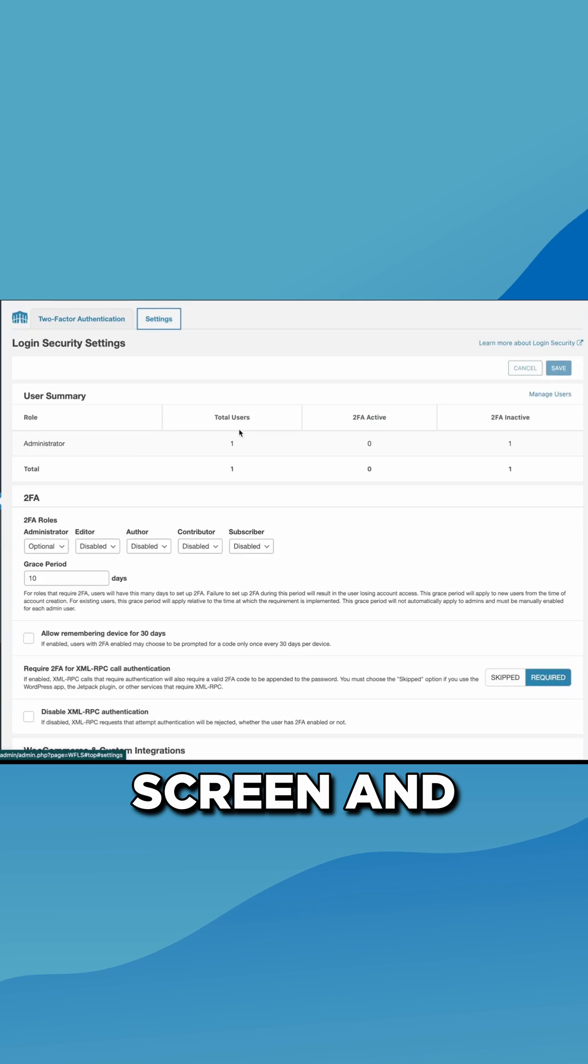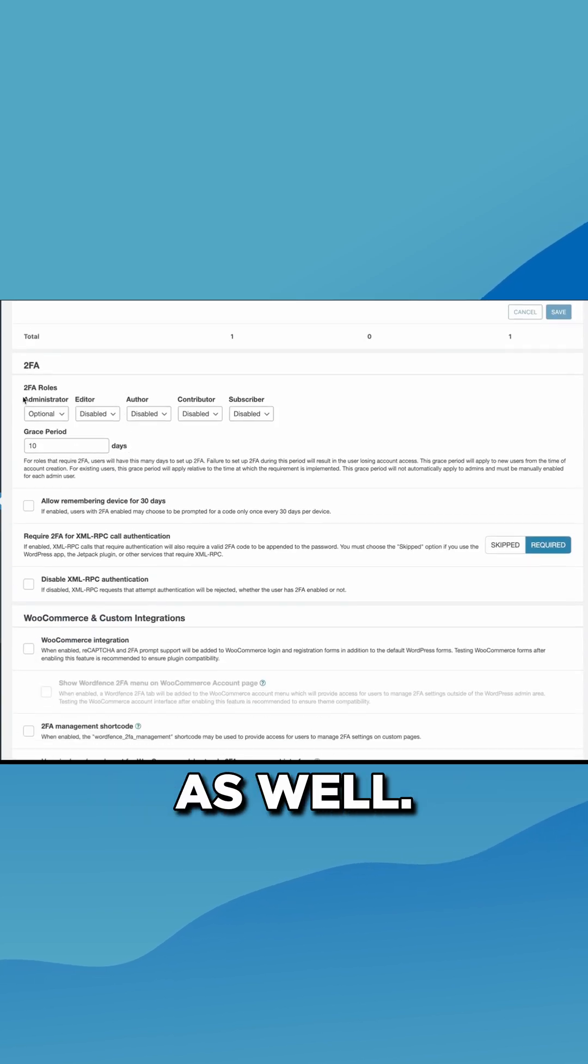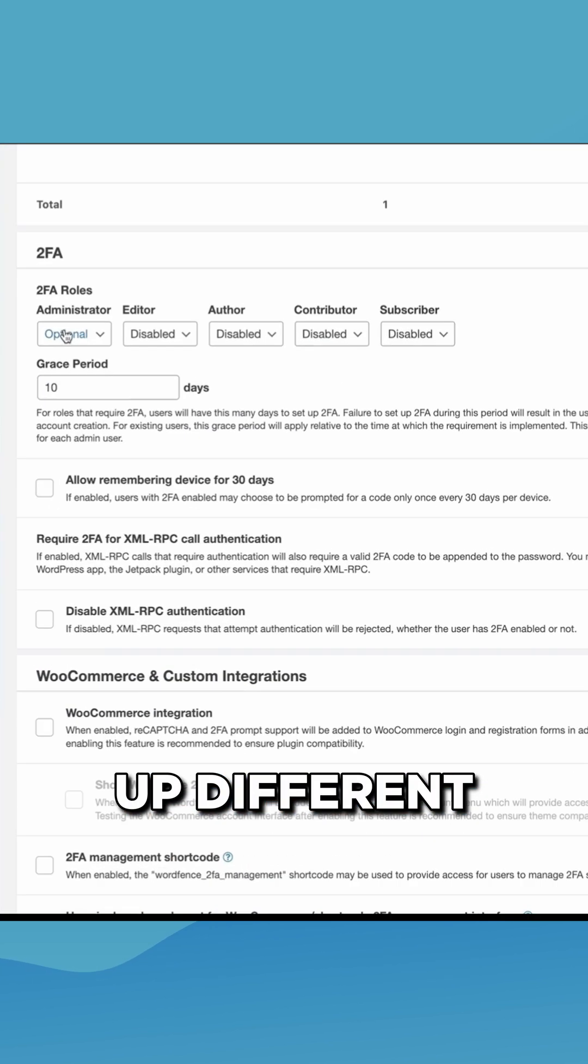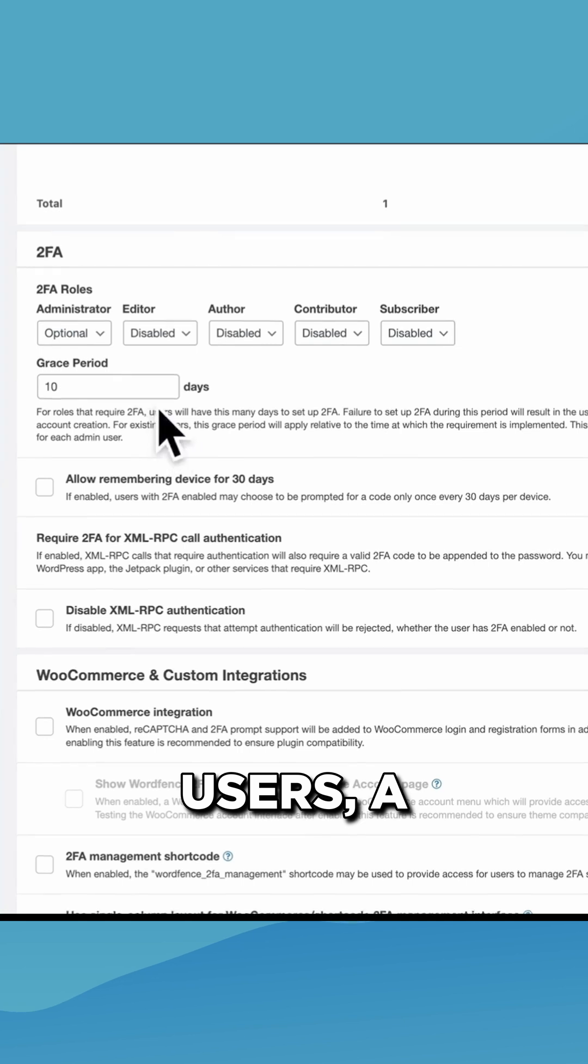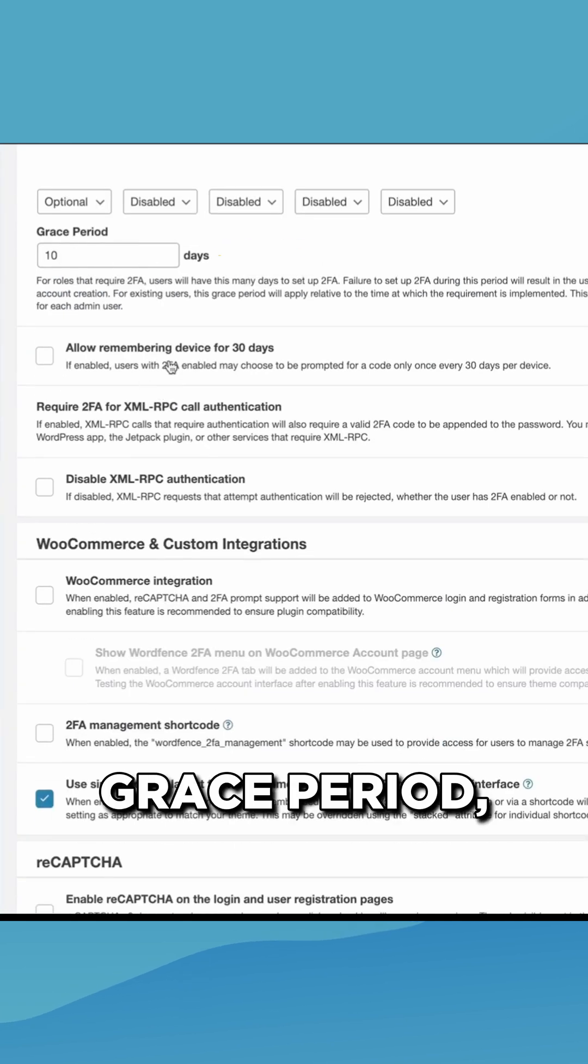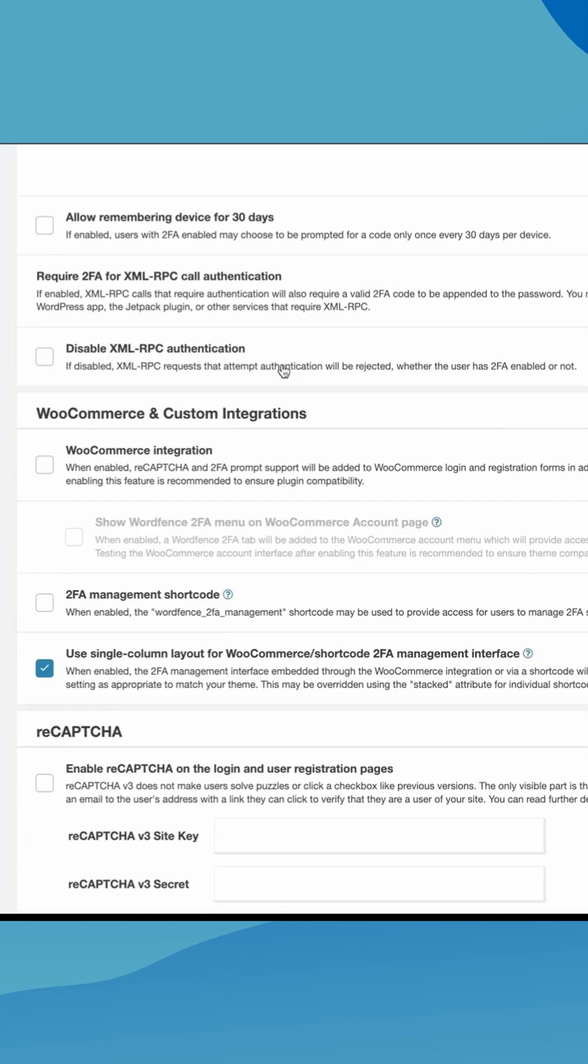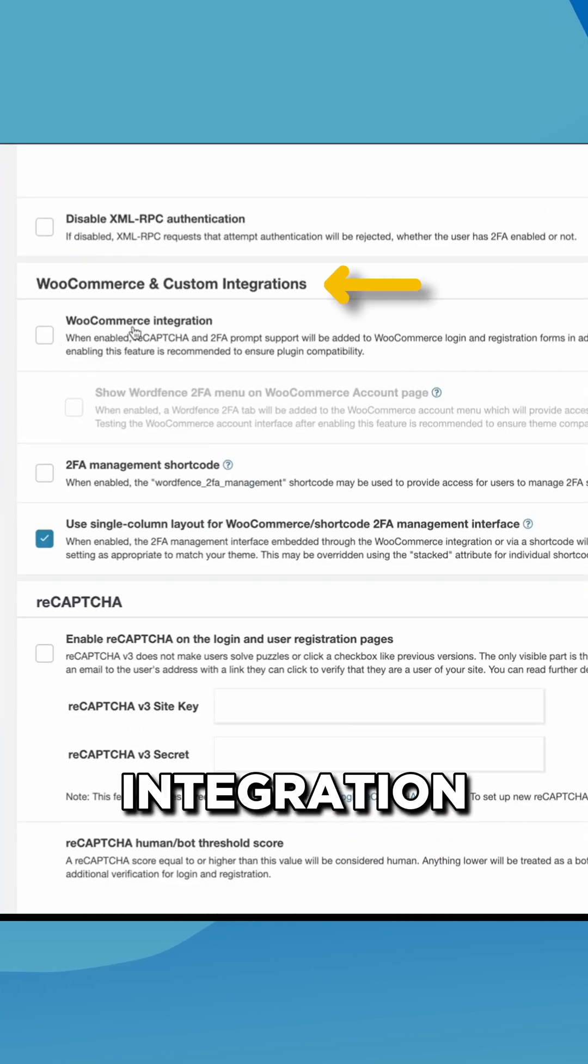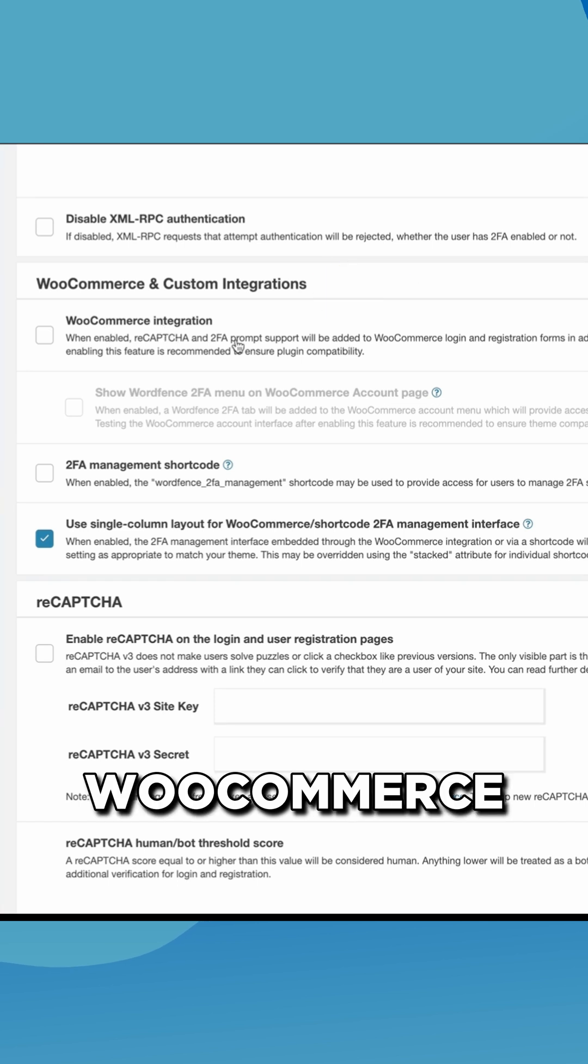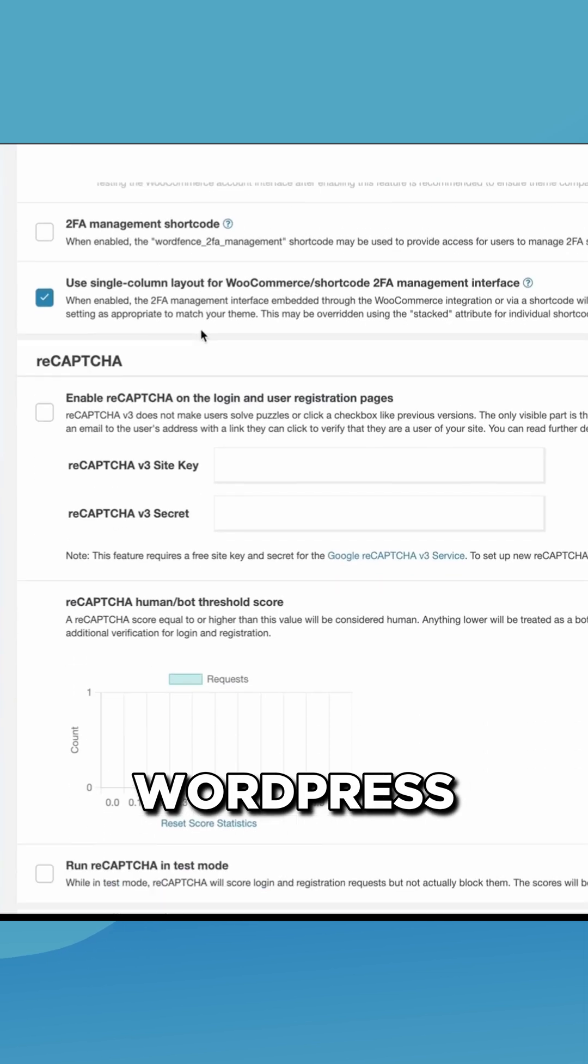The instructions are on the screen and there's also lots of other settings as well. You can set up different 2FA roles for different users, a grace period, you can remember devices, and there's even a special integration for WooCommerce sites if you're doing e-commerce with your WordPress website.